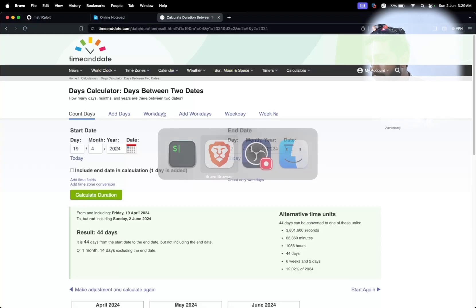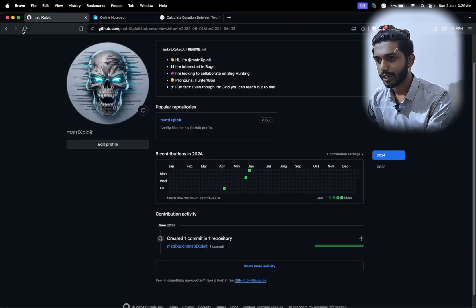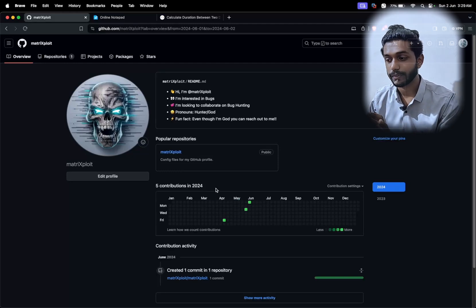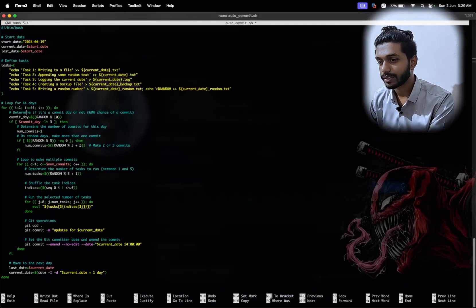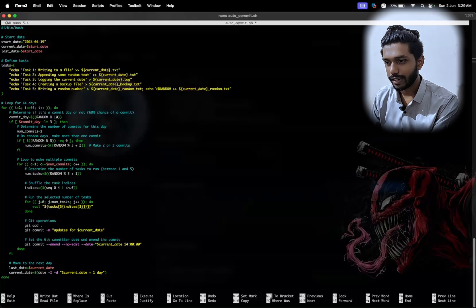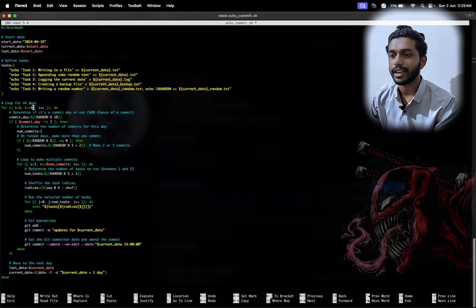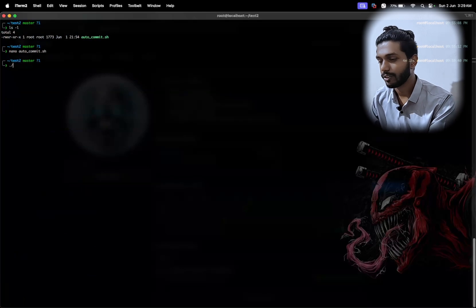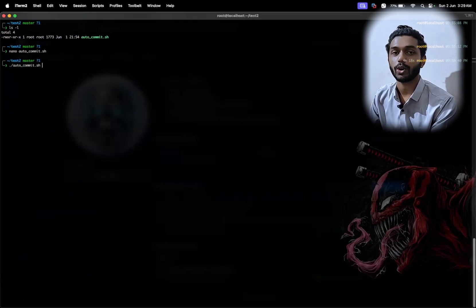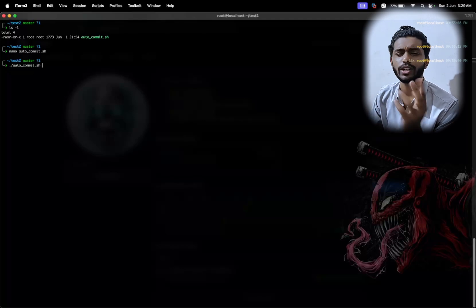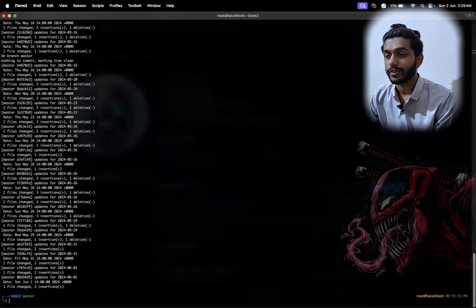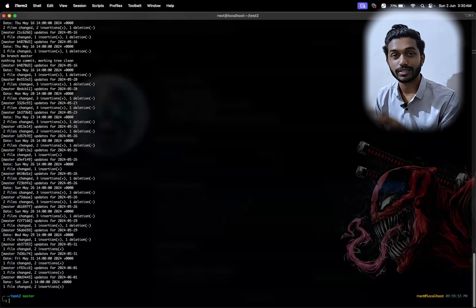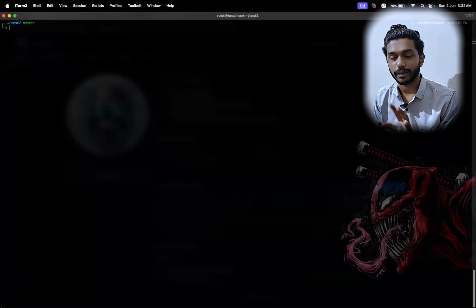To confirm there are currently no commits, I'll reload the GitHub page — you can see there are no commits at all. I've set the date, number of days (44), and randomness (3). Now I'll save with Ctrl+X, Y, Enter, and run the script: ./auto_commit.sh. Your machine might take some time to process all these commits but it will complete. After that you'll need a tool called 'gh' to configure your API key.